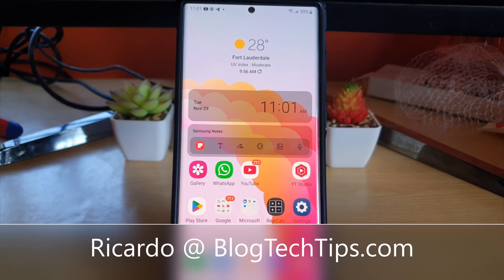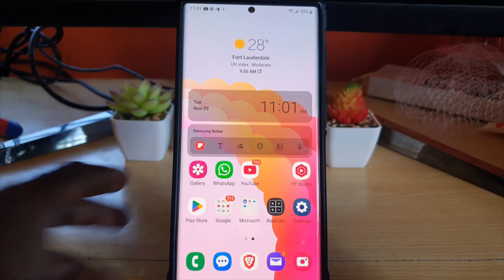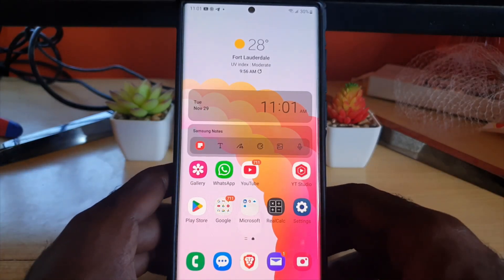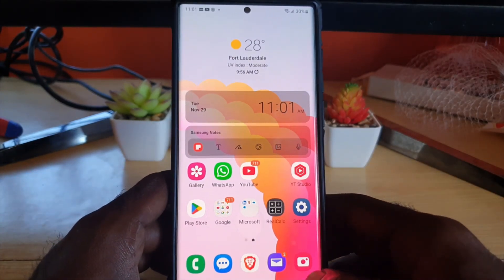Hey guys, Ricardo here, and welcome to another Blog Tech Tips. In today's tutorial, I'm gonna show you a cool camera feature which you may not know of. This feature allows you to flip your photos in-camera.